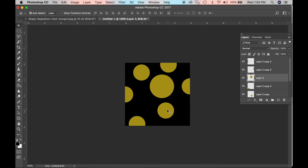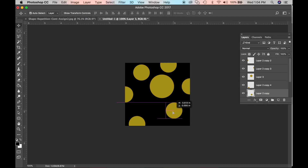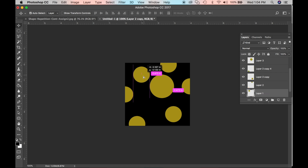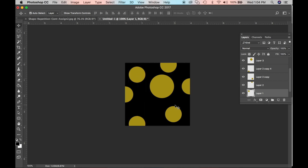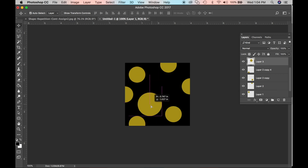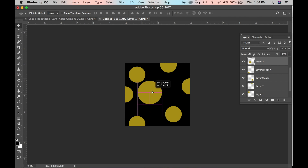Whenever we have repetition, we want variety. The only variety we're getting here is contrast in size, but we can also get another kind of variety through the distances between shapes and by having some shapes going off the frame. So I'm trying to arrange a composition that I like.